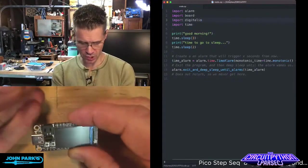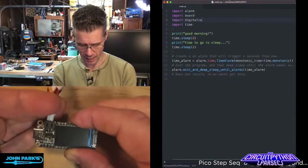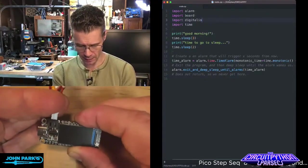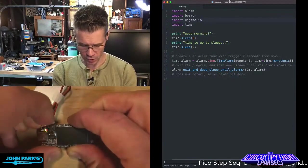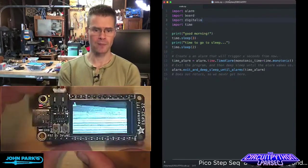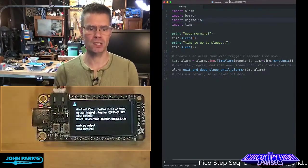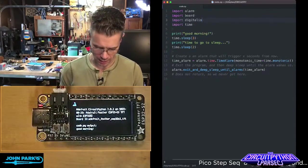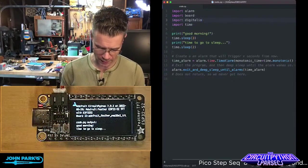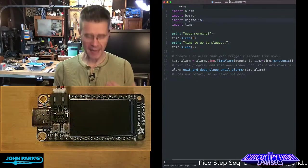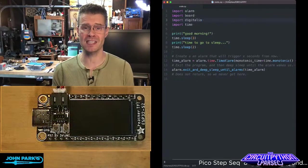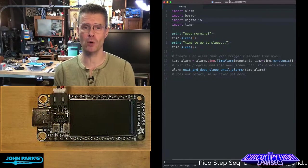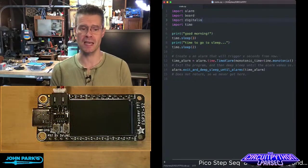I have an ESP32-S2 TFT feather and I'm just gonna plug in a LiPo battery and what you'll see is it's gonna start up, it's gonna print a couple things to the screen, good morning and then time to go to sleep, and now it has shut itself into this deep sleep mode which conserves energy like crazy.